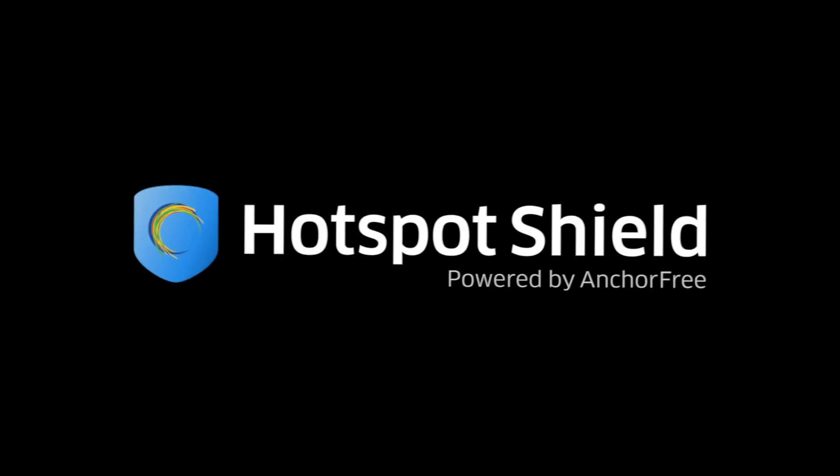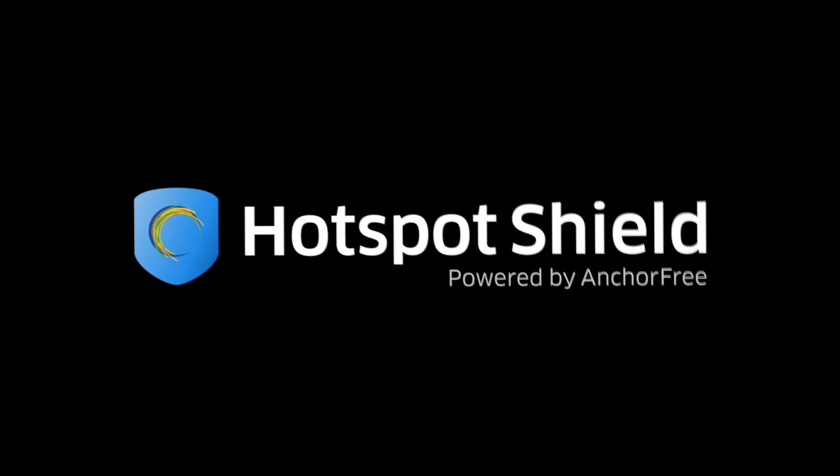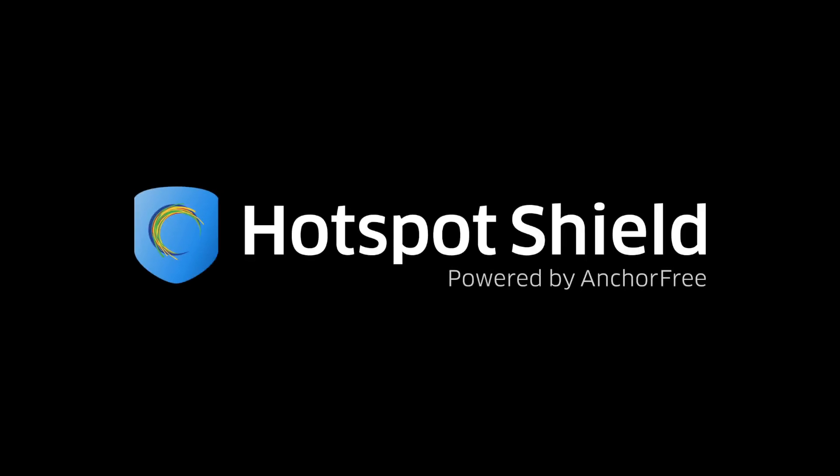This video is sponsored by Hotspot Shield, a VPN to protect your privacy, data and freedom to browse censored websites.